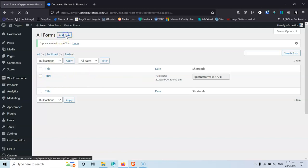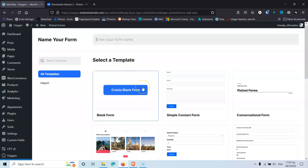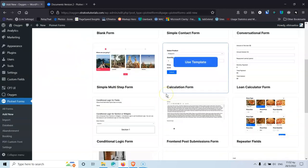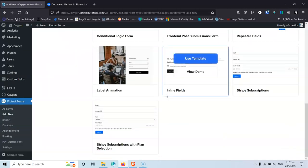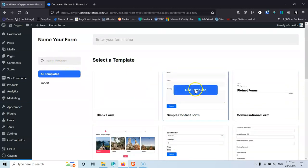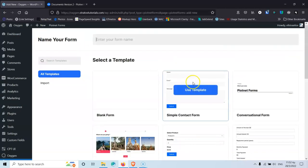We're going to click Add New and be welcomed with this screen. You can name the form here and start with a template or create a blank form. You can also search for templates. Once the template library grows in number, the search will be more useful. At this moment we have some templates like Simple Contact Form.